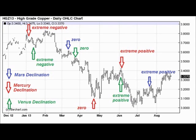Oddly enough, copper prices stopped falling just as Mercury was going through zero declination. Prices peaked roughly around the time when Mercury reached extreme positive declination. And right around that time — we're talking June 2013 — Venus also reached extreme positive declination.